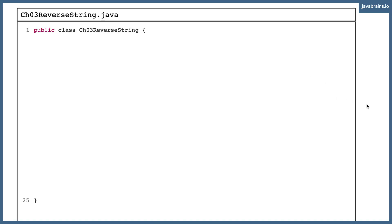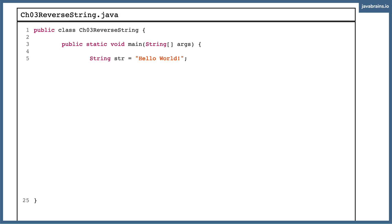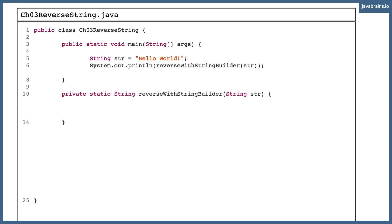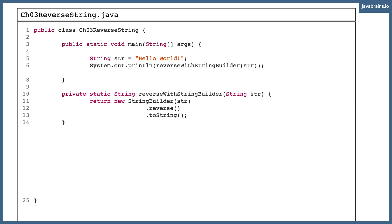So I have this ReverseString class which contains a main method. I'm going to create a string called "hello world" and then call the first method, which I'll title reverseWithStringBuilder — it takes a string as an input argument and returns the reversed string. In the method definition, I first create a StringBuilder instance out of the string, then call the dot reverse method on it, and then dot toString. That's all we have to do to get the string reversed. It's fairly simple.